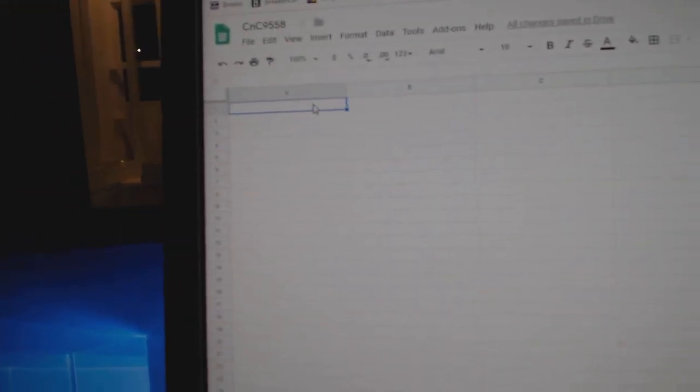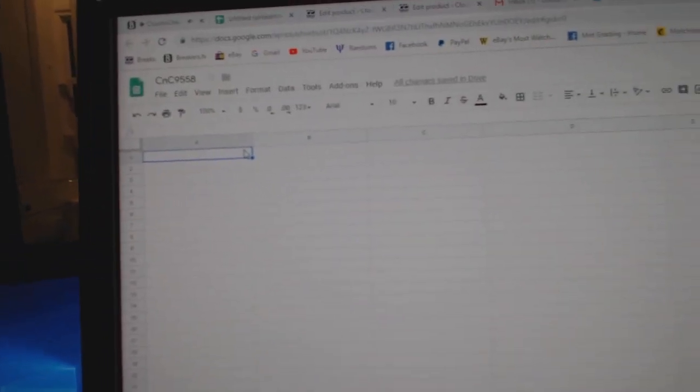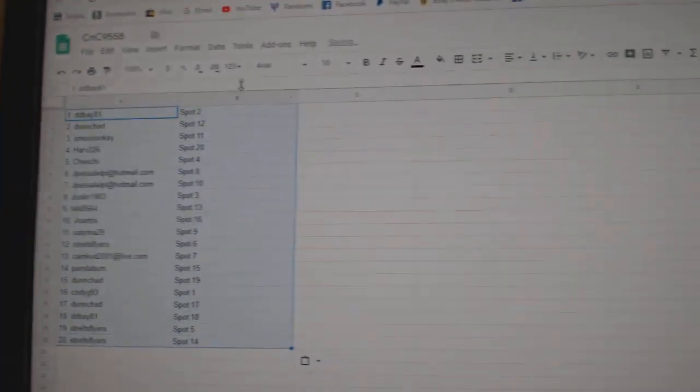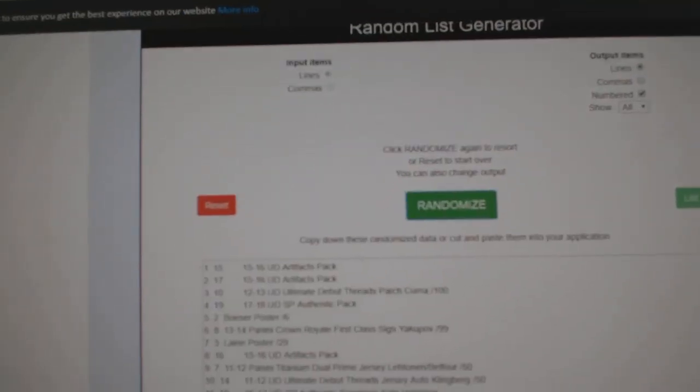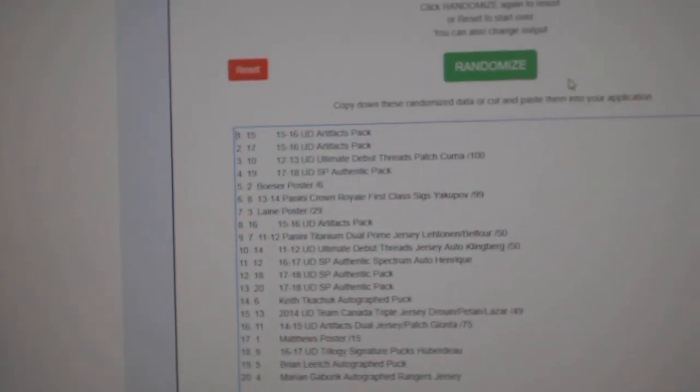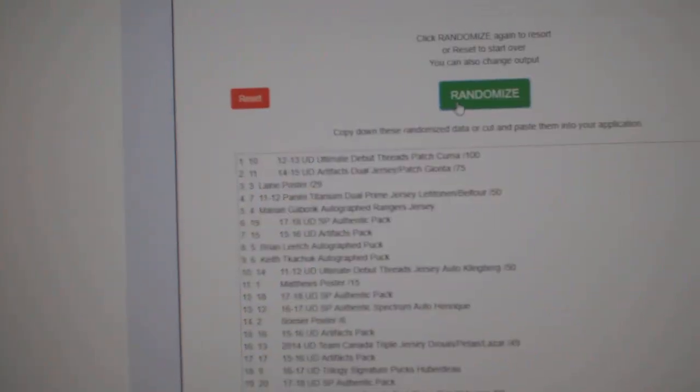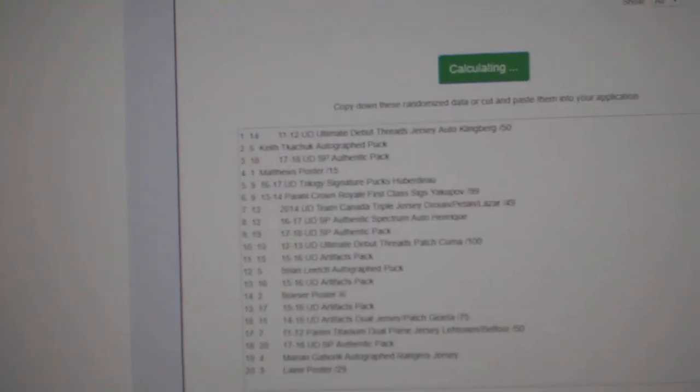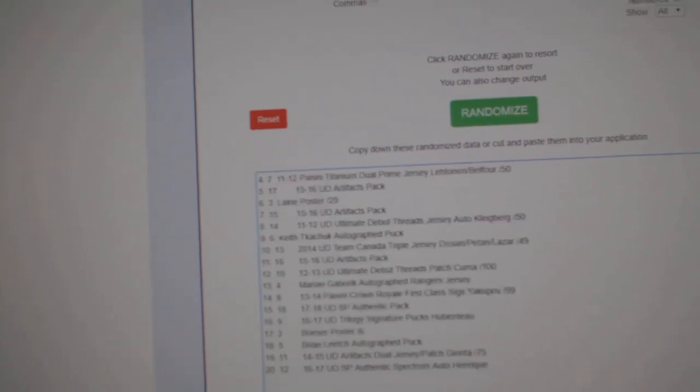Copy. Paste. And all the items here, 20 of them. 1, 2, 3.